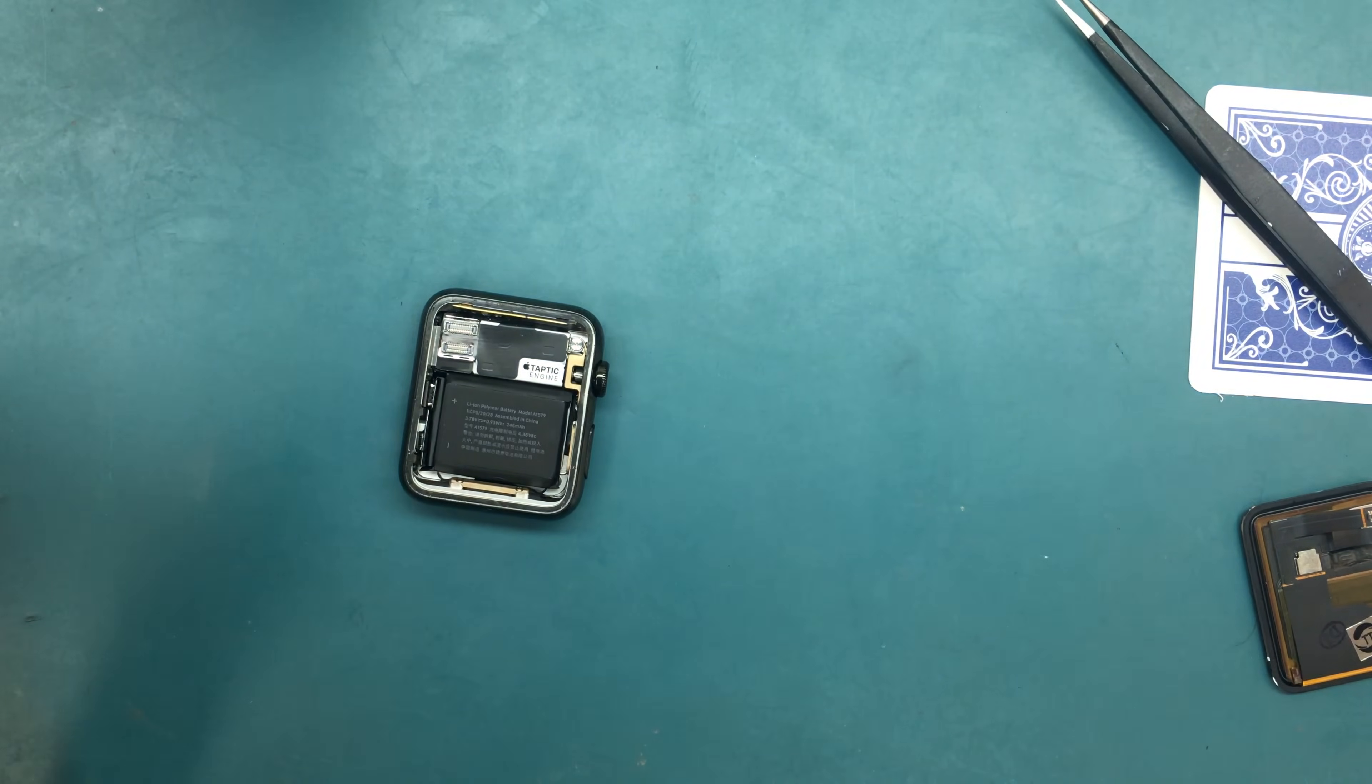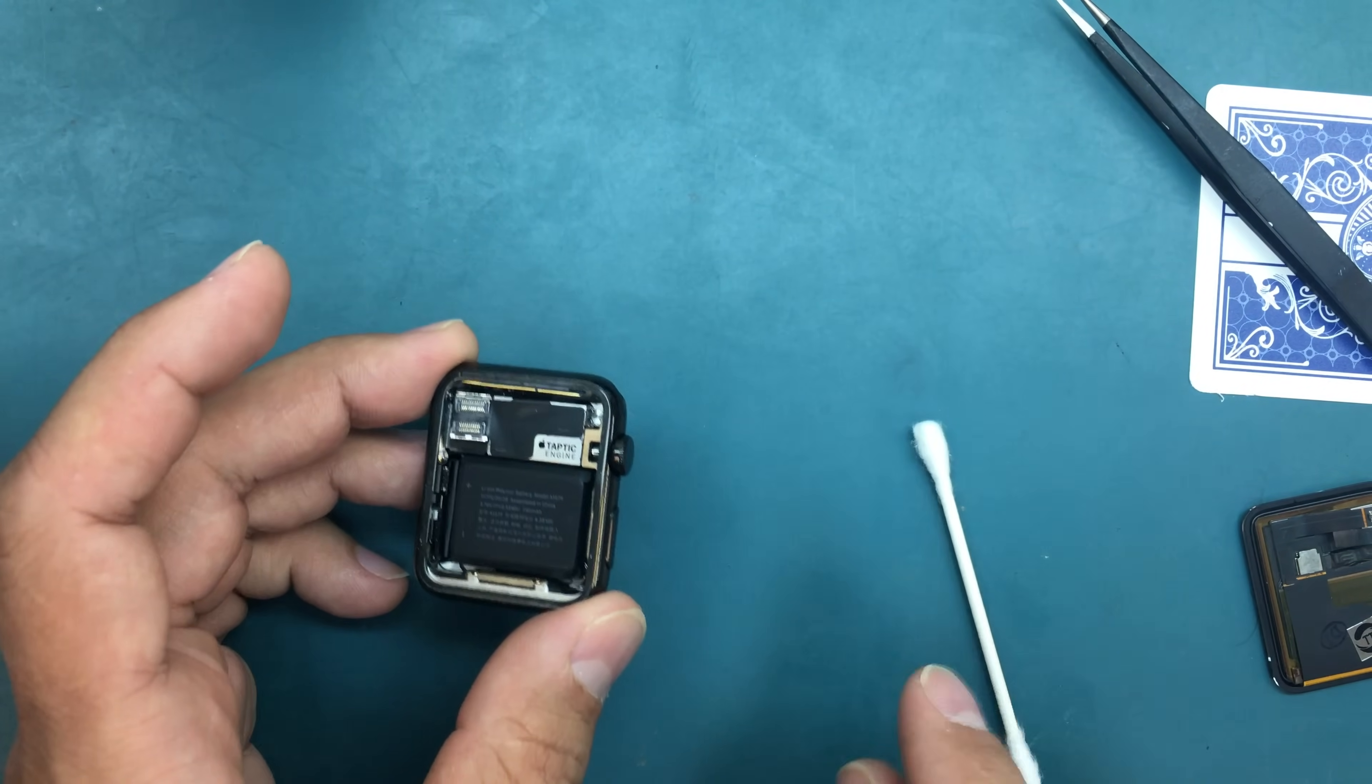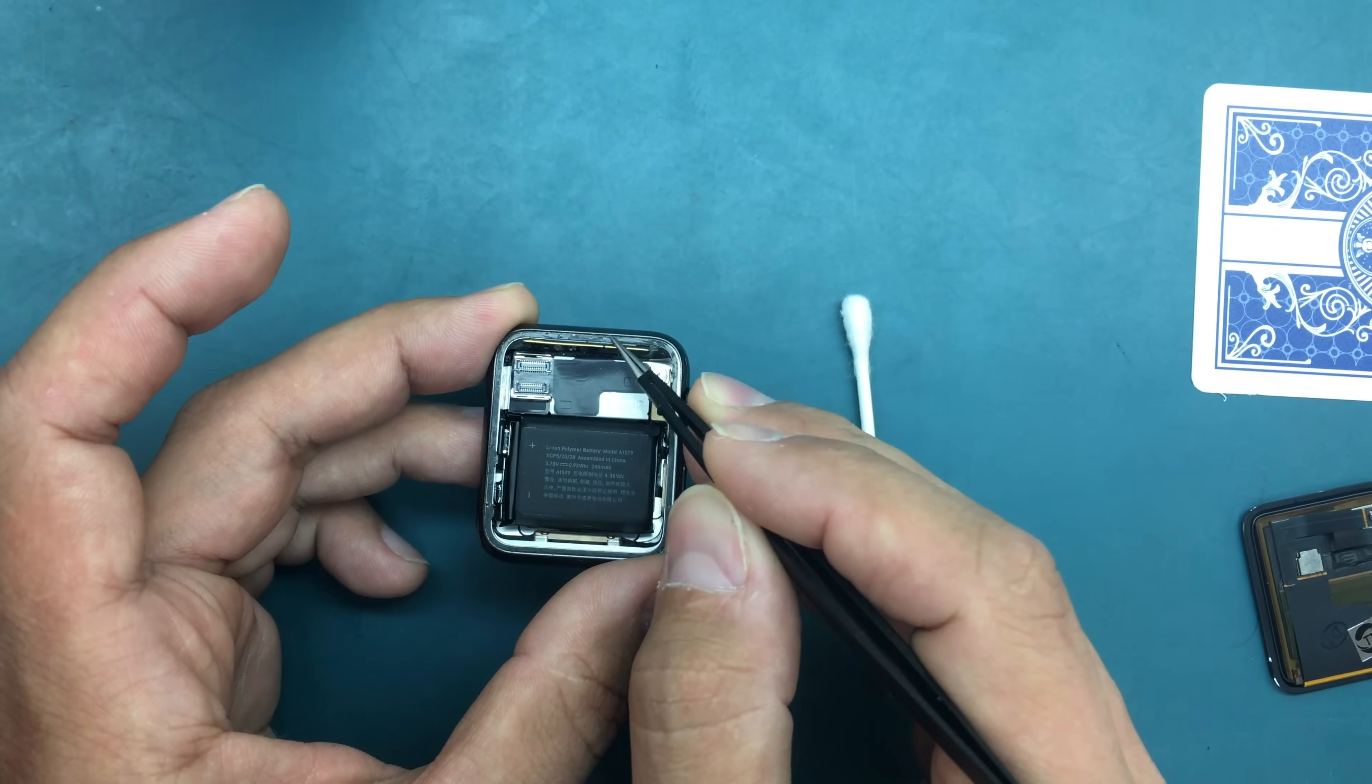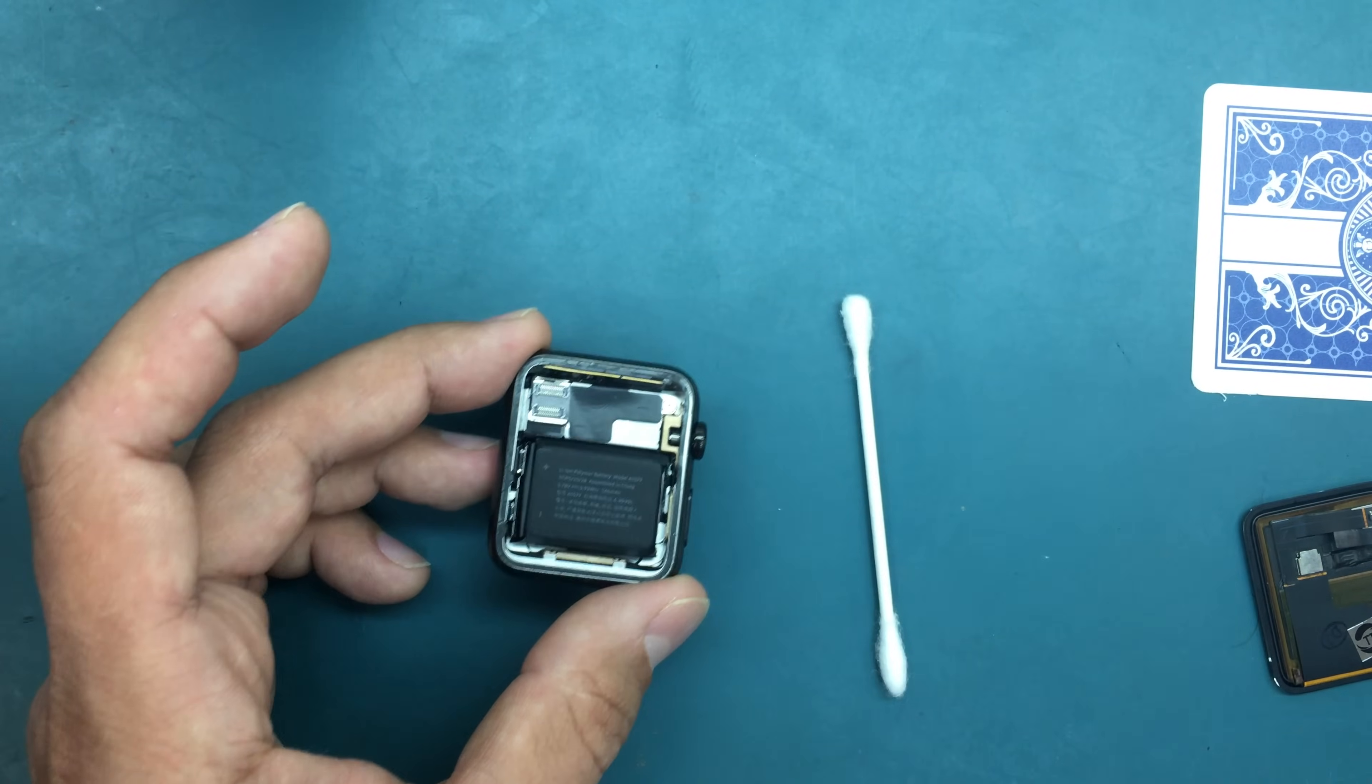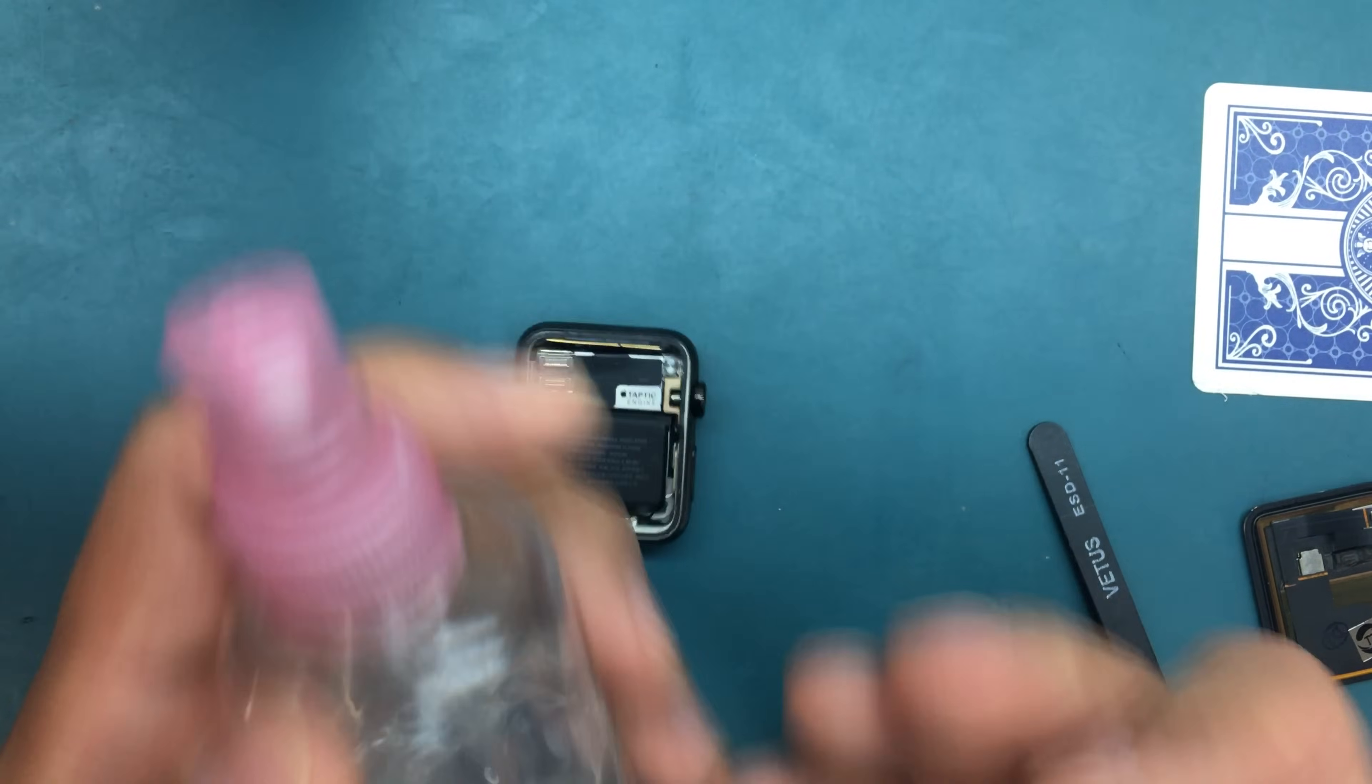Now that the screen is off, it's time to prepare the frame for new adhesive. There's still a little bit of old adhesive residue left on the edges of the device. For the new adhesive to stick well, you want to clean it up.